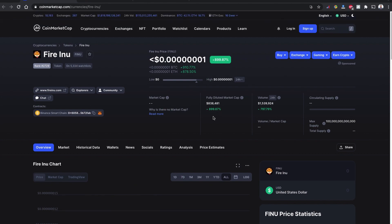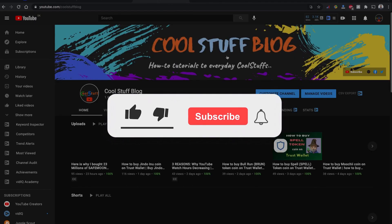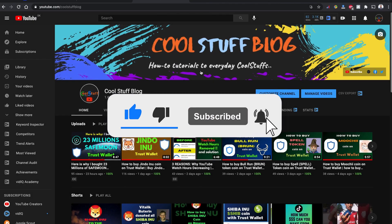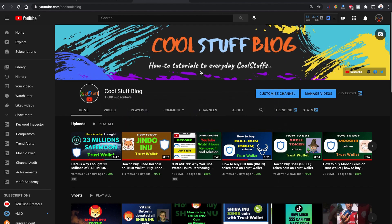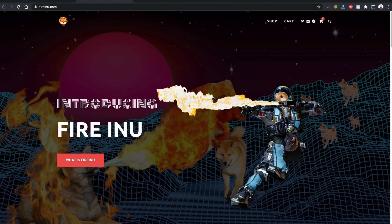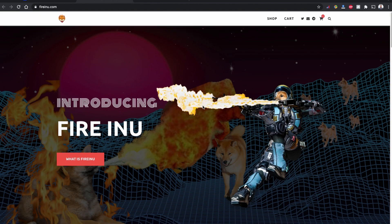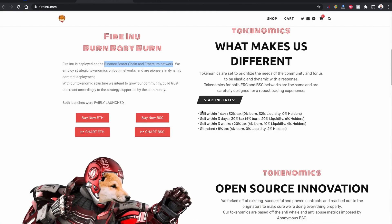So without further ado, let's start buying this Fire Inu token coin using Trust Wallet. If you are new to my channel, please consider subscribing to my YouTube channel, like the video and share this video with others.